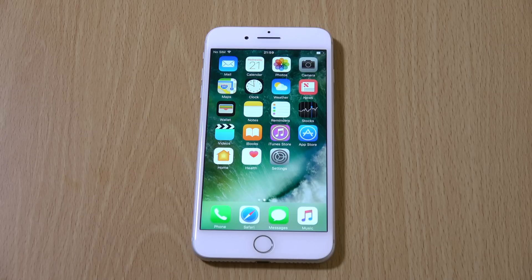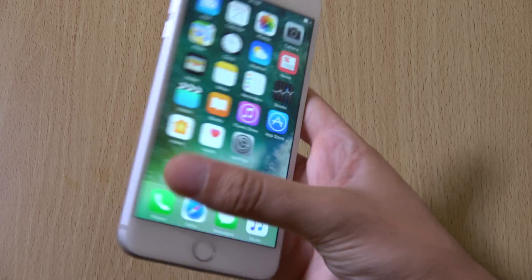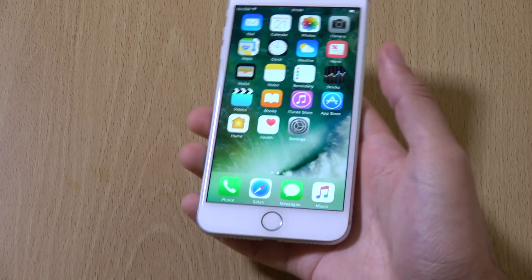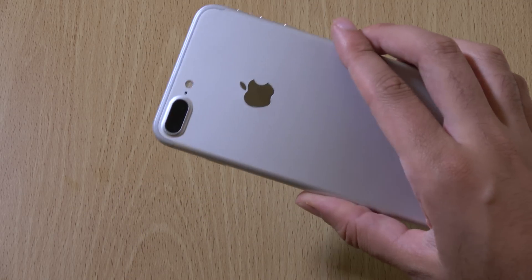Hi guys, so I've just installed iOS 10.1 on the iPhone 7 Plus here. This is beta 1 for your device running iOS 10, and we're going to have a look.